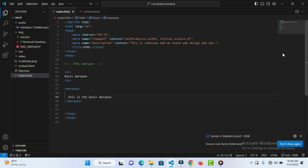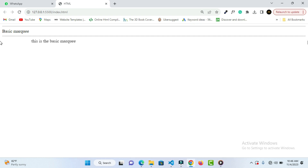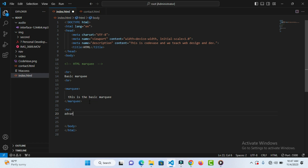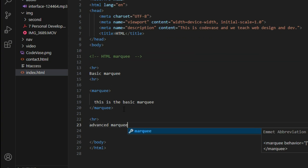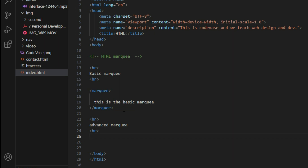The default marquee comes from right to left, but you can change the direction. You can make it move from left to right. Now let's go more deep — let's go to advanced marquee. Inside this advanced marquee, let me bring out some of the attributes. This marquee tag comes with attributes that let you edit the direction of the text, the behavior, scroll amount, and the speed of scrolling.